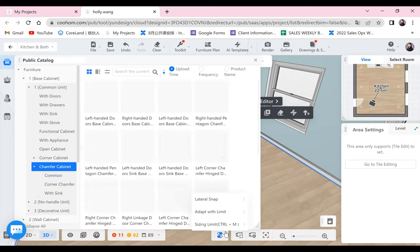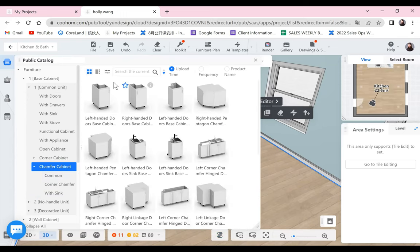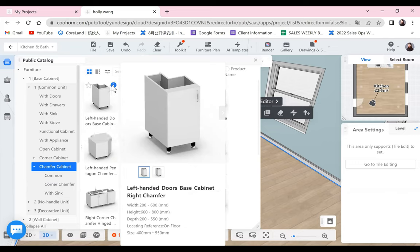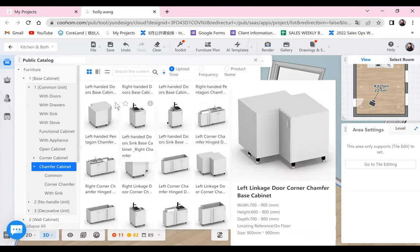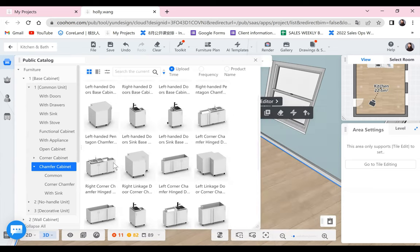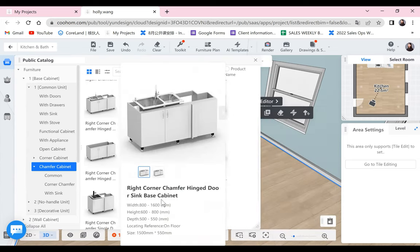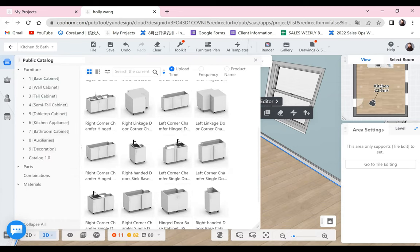We have chamfer cabinets as well. If in your kitchen there is a column, a chimney pipe, or a water pipe, you can use these chamfer cabinets. For this cut-out, you can adjust the size — make it bigger or smaller to accommodate the column you have inside the kitchen. And some others like the pentagon one, the filler one, and the sink one — you can find them all here. That covers the base cabinet.